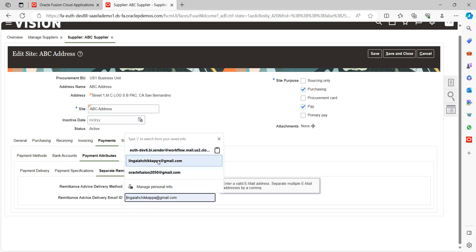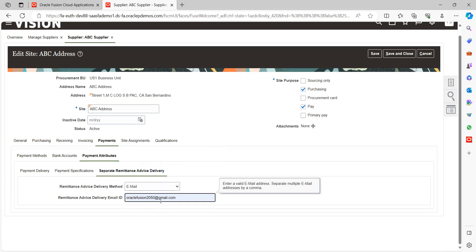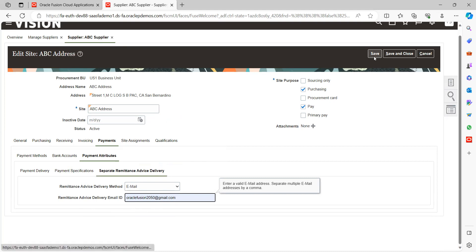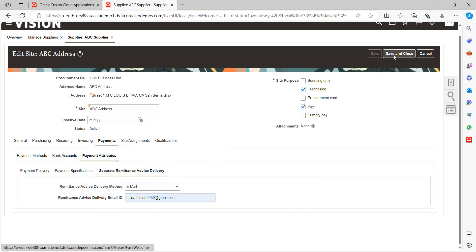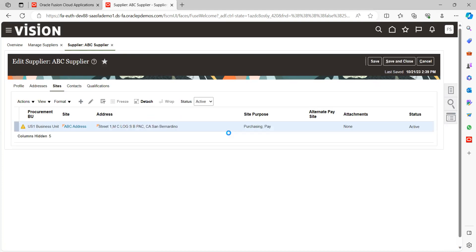Now I'll select email as the notification method. Here I can provide the email ID — for example, 'fees.on.2050@gmail.com'. Whenever the client makes a payment to this particular supplier, the supplier will be notified through this email saying these are the payments made to you. Once the email ID is provided, save and close.